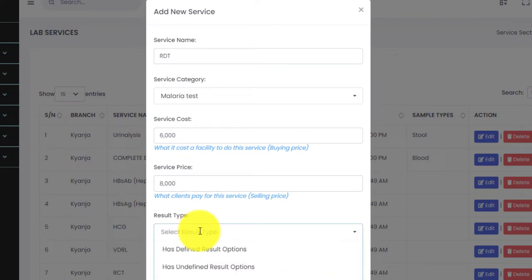There are various result types. We have those which have defined results, those which have undefined result options, those which read from machines, those with parameters, and culture and sensitivity.